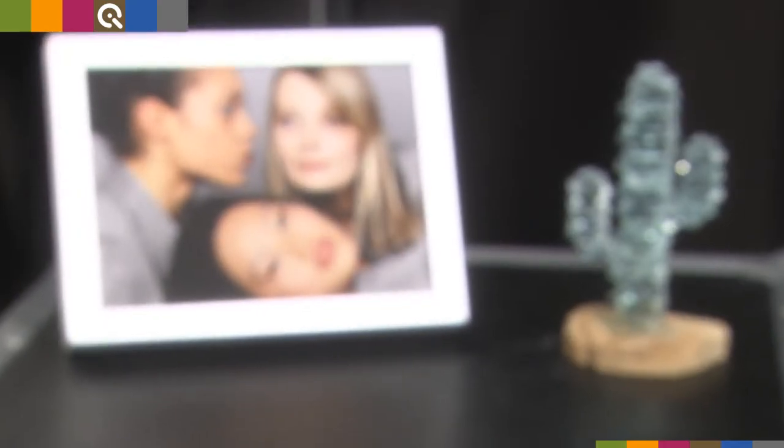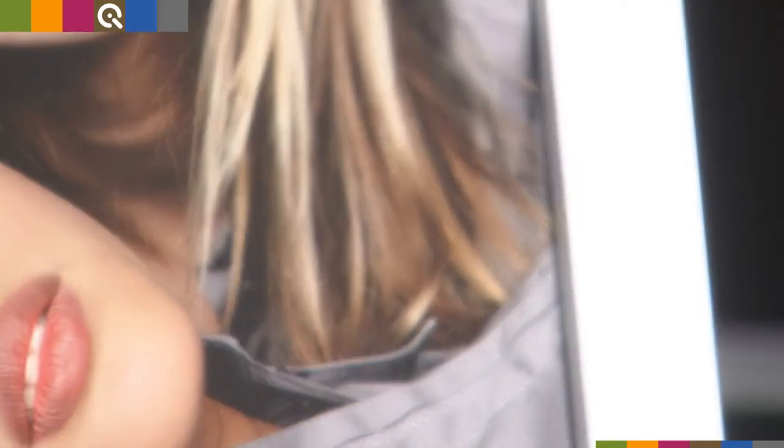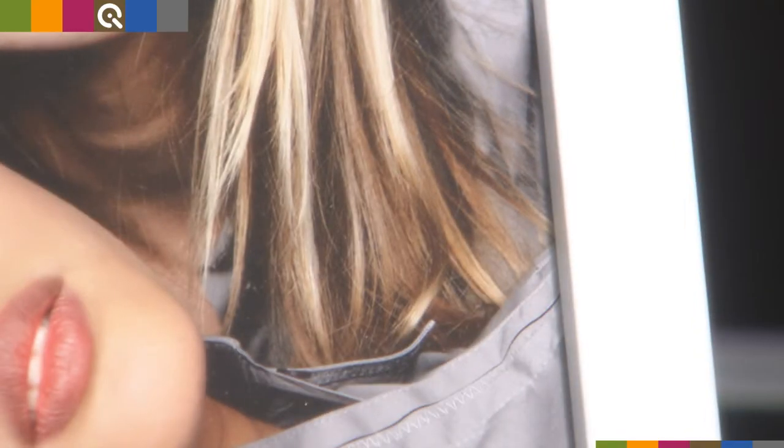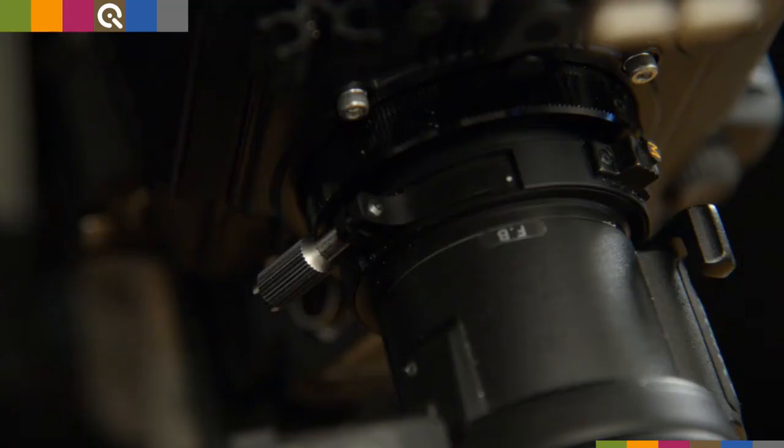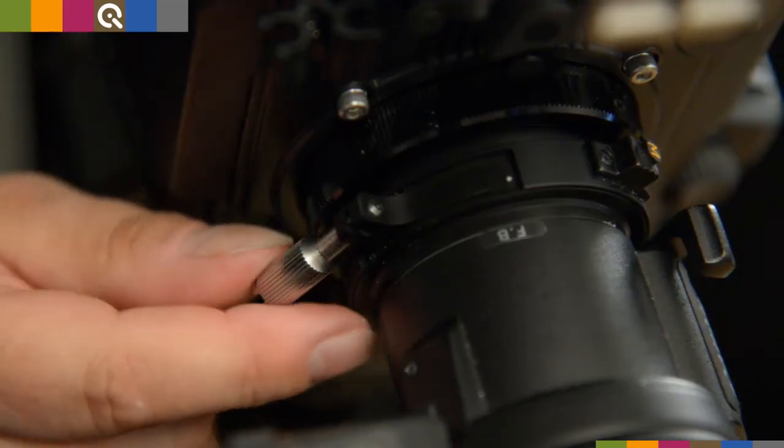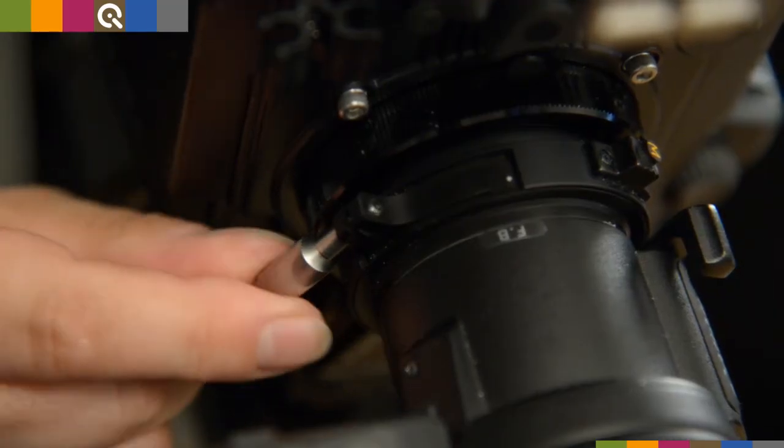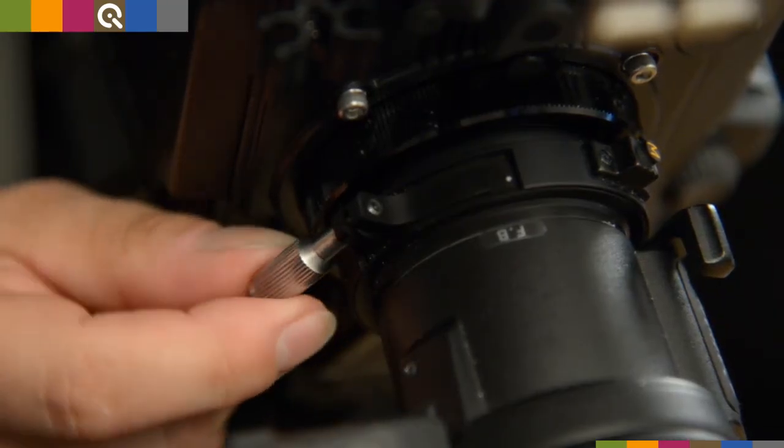Most camera operators perform back focus using high contrast edges, but the tolerance range of the back focal distance is very small, only one hundredths of a millimeter. Therefore, a precise adjustment is essential.